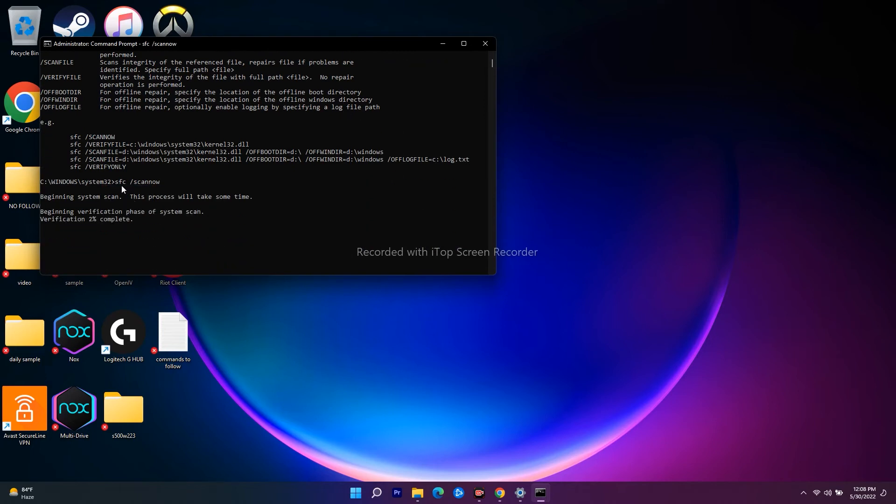So right now I have given the command correctly - that is SFC space slash scan now. You don't have to give a command here. So as you can see, the verification is going on in between. This is regarding an update issue and all those things.